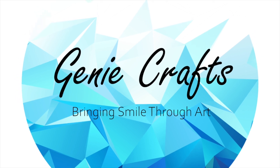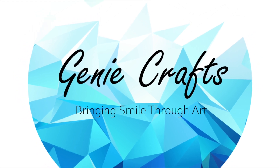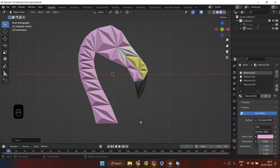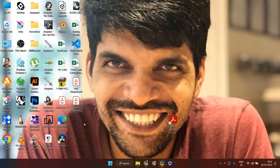Hello everyone and welcome back to GenieCrafts. In today's video, we are going to see how we can build a low poly mosaic structure of a flamingo head consisting of small triangular pyramids. So guys, let's get started.